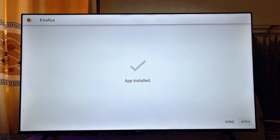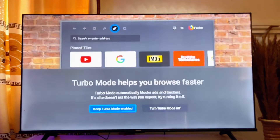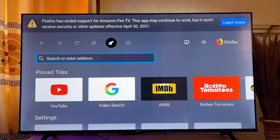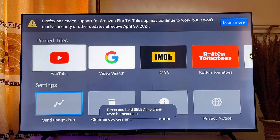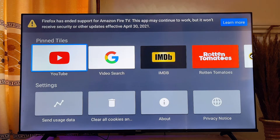Click on Open, and finally we have the Firefox browser running smoothly on our smart TV. Click OK, and now you can start browsing the internet using this browser. It works very well and you can control everything on the browser using your remote control.